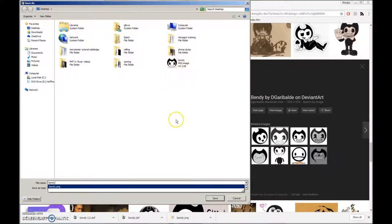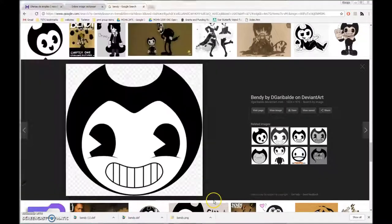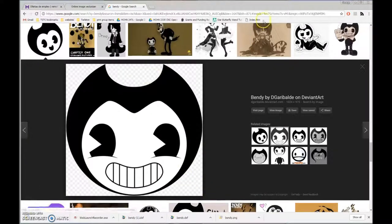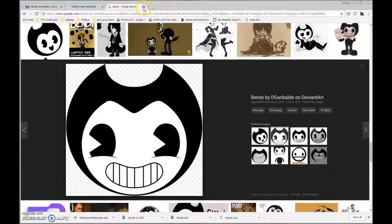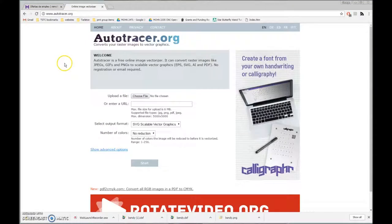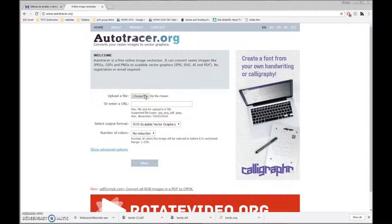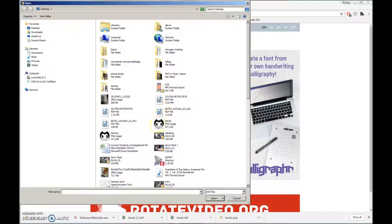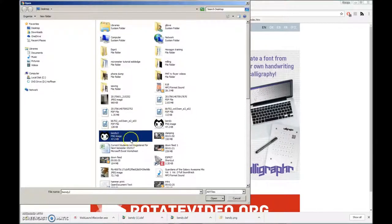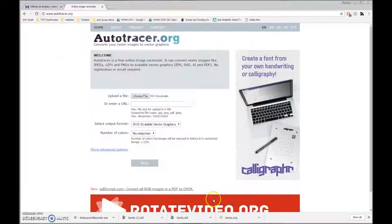I'm going to call this one just Bendy. I've already done this once. I don't remember if it's the same file or not. I'm going to call this one Bendy 2. Next thing is I'm going to load up Autotracer.org, converts raster images to vector images. There are others out there. This one is just very reliable. I've had good luck with it. I'm going to load the image, choose the file, and I call this one Bendy 2.